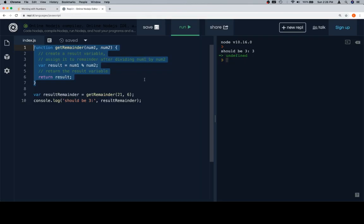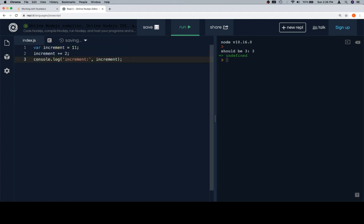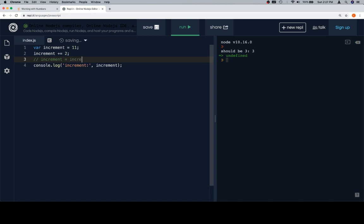So we have an initial variable called increment and set it equal to 11. And then we're going to say increment plus equals two. Now, essentially what this means, or what this actually does, is increment is equal to increment plus two. These two lines mean exactly the same thing.